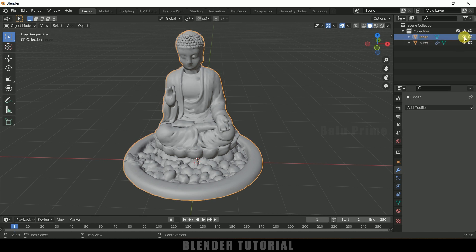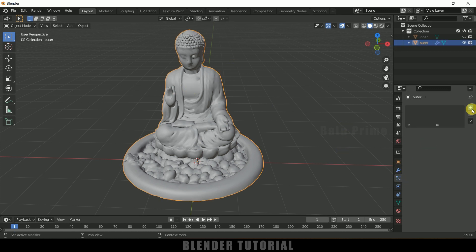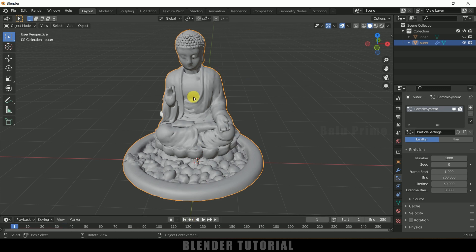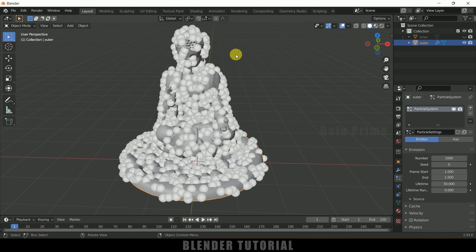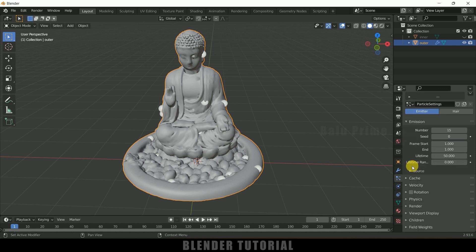Now we need to add a particle system. Let me hide the inner model — throughout this video we will be working on the outer model only. Select the outer model, come to the Particle System and add particles. Now if I play this you can see particles are emitting from the model. I want all particles to emit at the starting frame only, so I will change the end frame to 1. I will also reduce the particle count to 15 — if you want more particles you can increase the count.